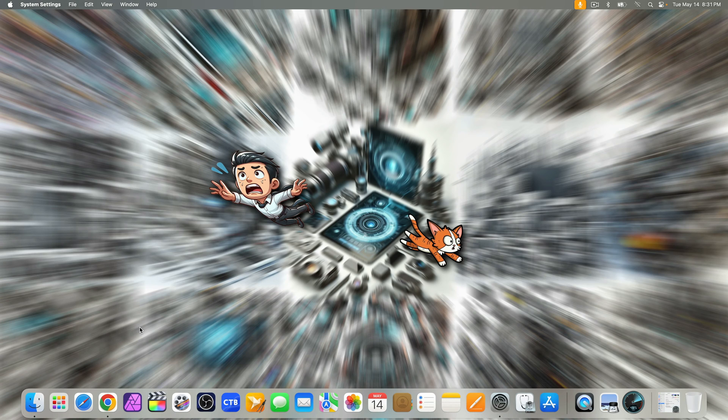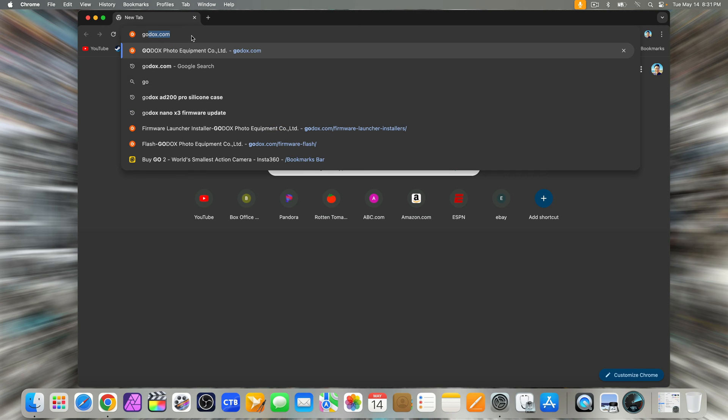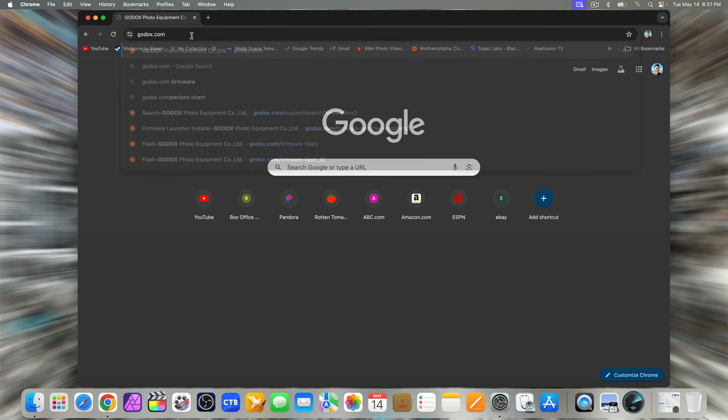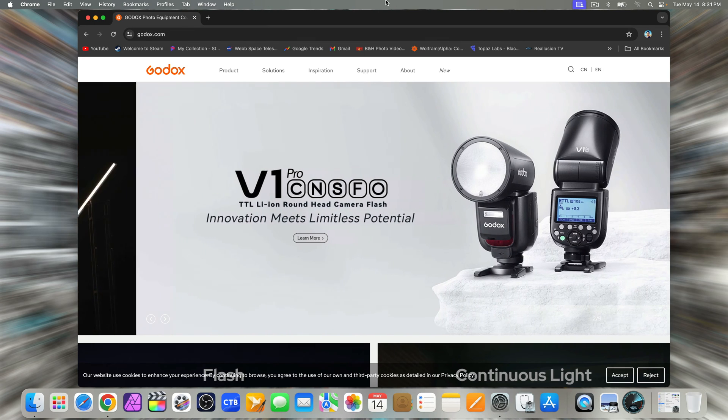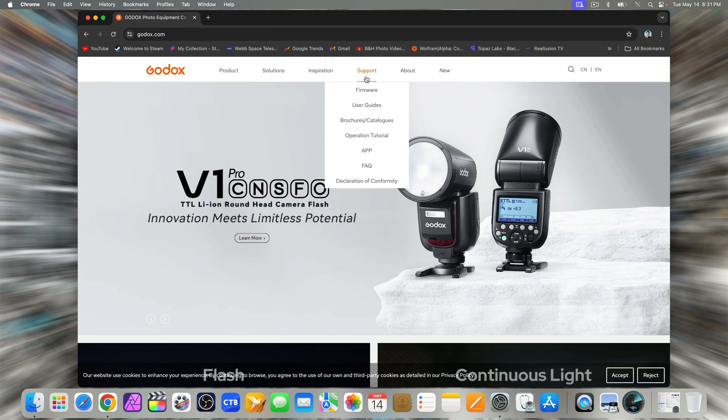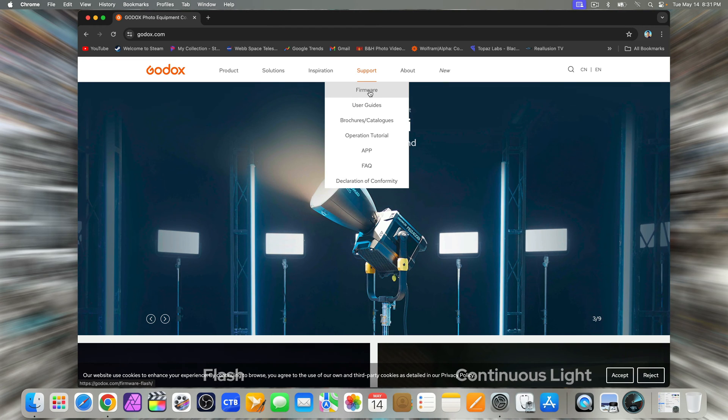First, let's open a web browser and head over to Godox website, godox.com. Under the support tab, you'll find a section for firmware, click on that.